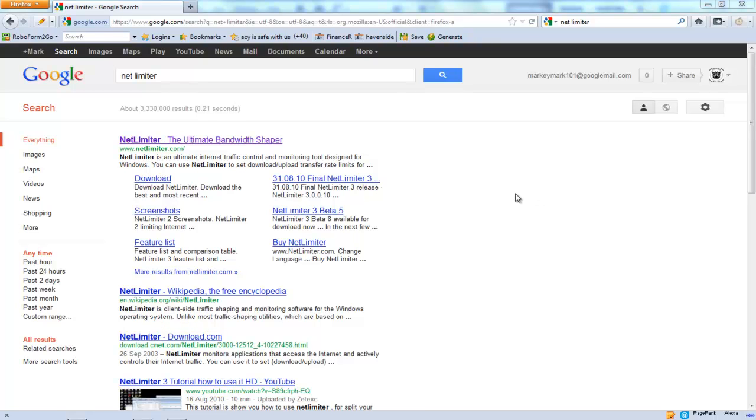Okay, if you want to limit the download speed on Firefox, say for example you have a number of people using the internet in your house and you like to download a lot of stuff through Firefox,